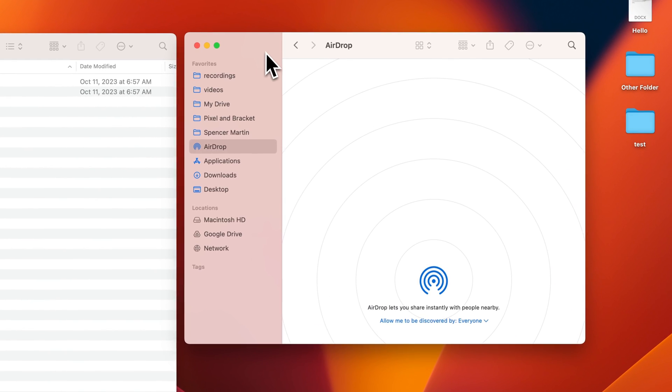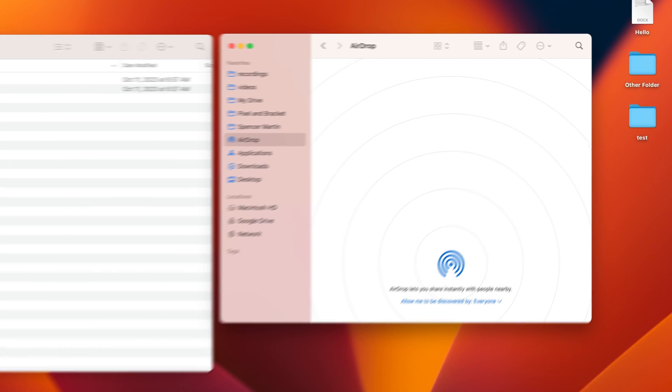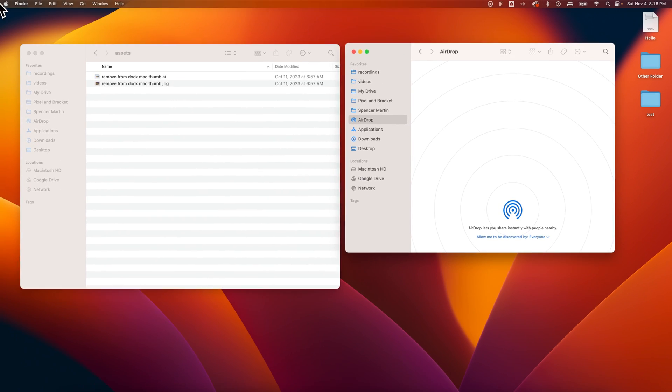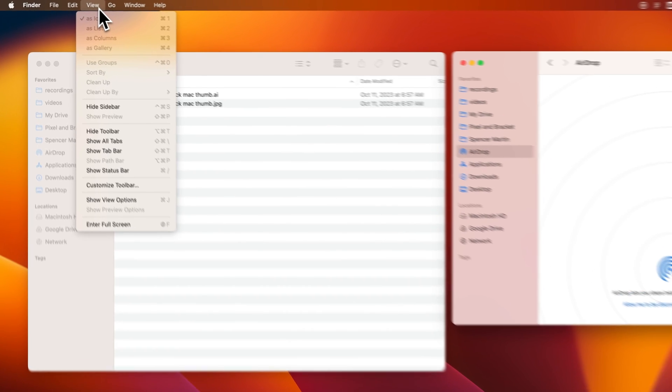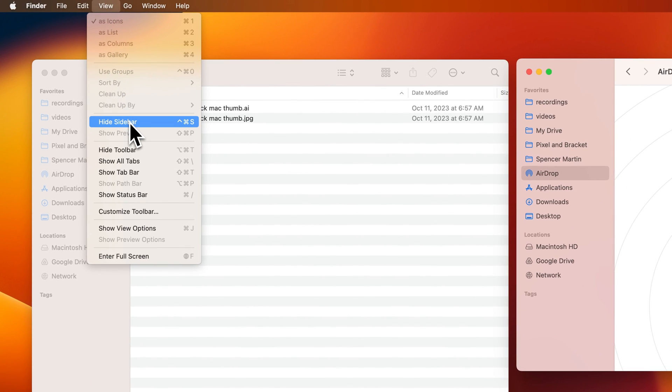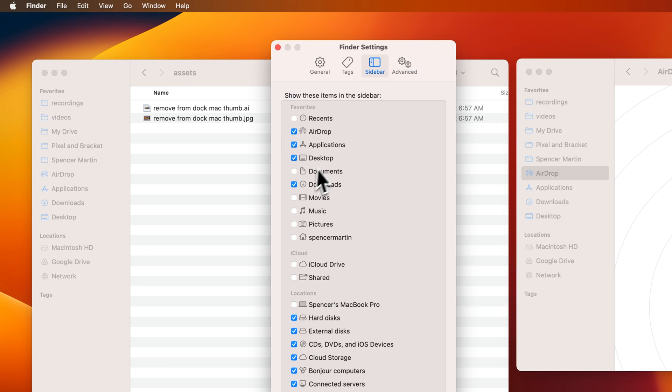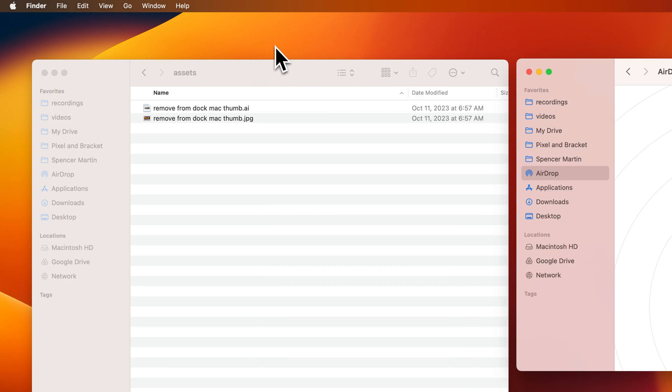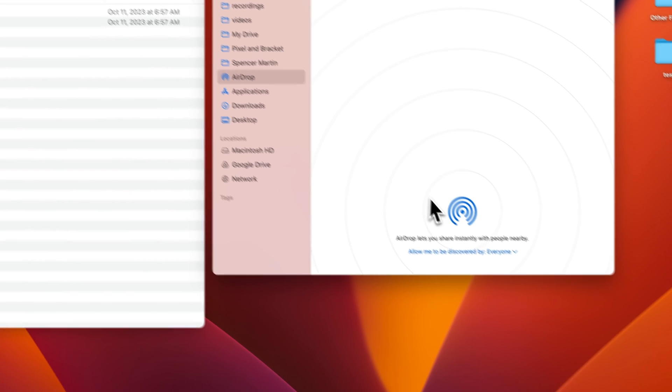To get to this AirDrop window right here, if you don't see it in your sidebar here in Finder, make sure that first off you actually see your sidebar. You can go to the view drop-down, down to the sidebar, and then we need to be able to see AirDrop. So we go to Finder settings and we make sure that AirDrop is checkmarked in our favorites. Once we have that we're able to get to this screen right here.